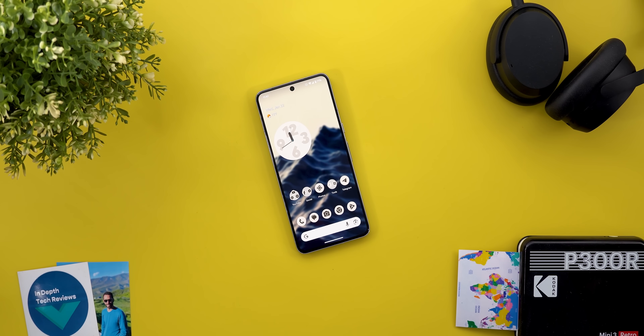That's pretty much it for today — everything new in Android 15 QPR2 Beta 3. Please let me know in the comments if I missed anything, but for now thank you so much for watching and see you in the next video.